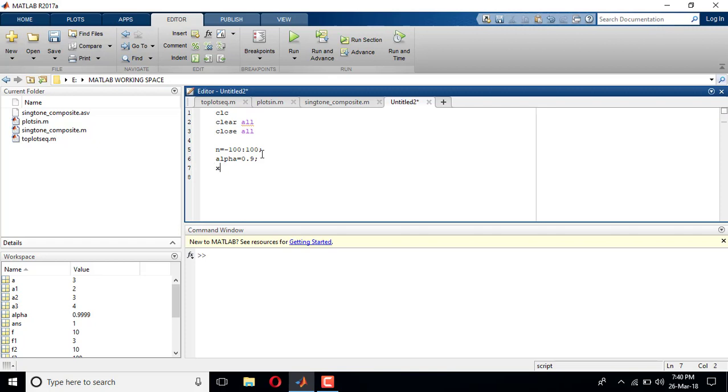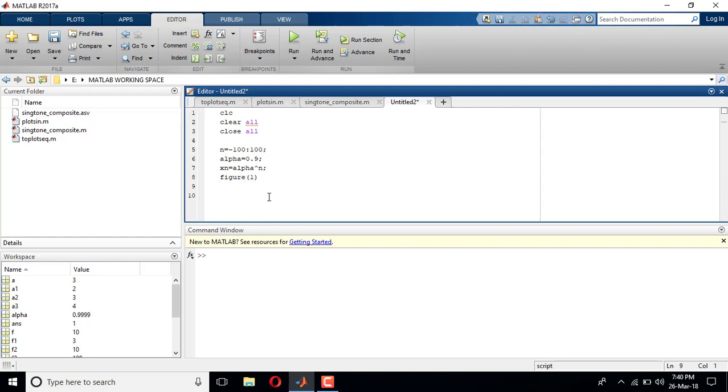I'll define X of n now. X of n is equal to alpha power n. We need to put hat symbol to get the power and I'll put semicolon. I'll plot this figure in a figure window. Figure one, stem for discrete time signal. X axis is n which is varying from minus hundred to plus hundred, comma, y axis is a function of n which is X n.